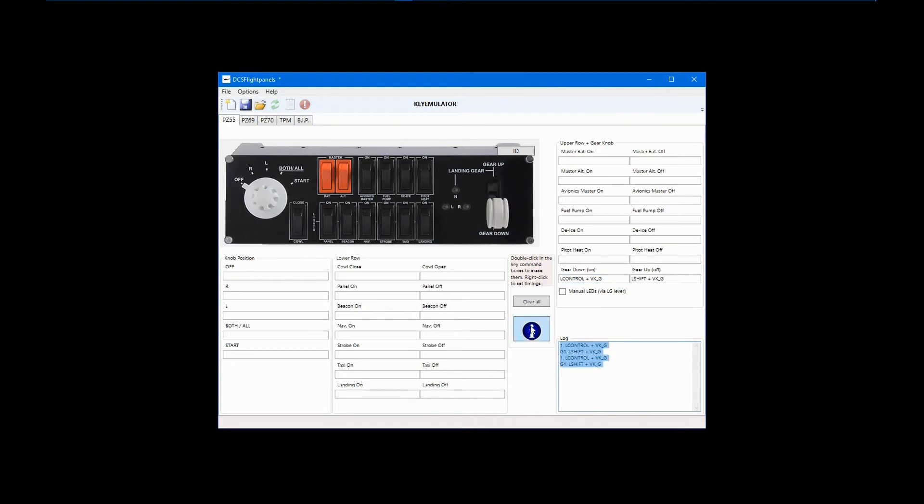These configuration steps apply to all switches, buttons, levers, and knobs on any of the Logitech Pro flight panels.